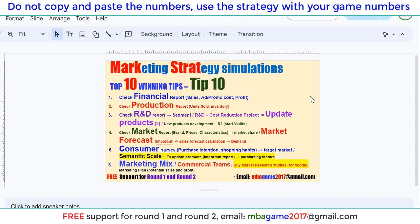Hello, welcome back to Marketing Strategy Simulation Top 10 Winning Tips. Video number three focuses on the IND research and development report. We use the IND to see the target segment, and we can start the IND for the cost reduction project, update products, and launch new products to gain advantage and win in later rounds.